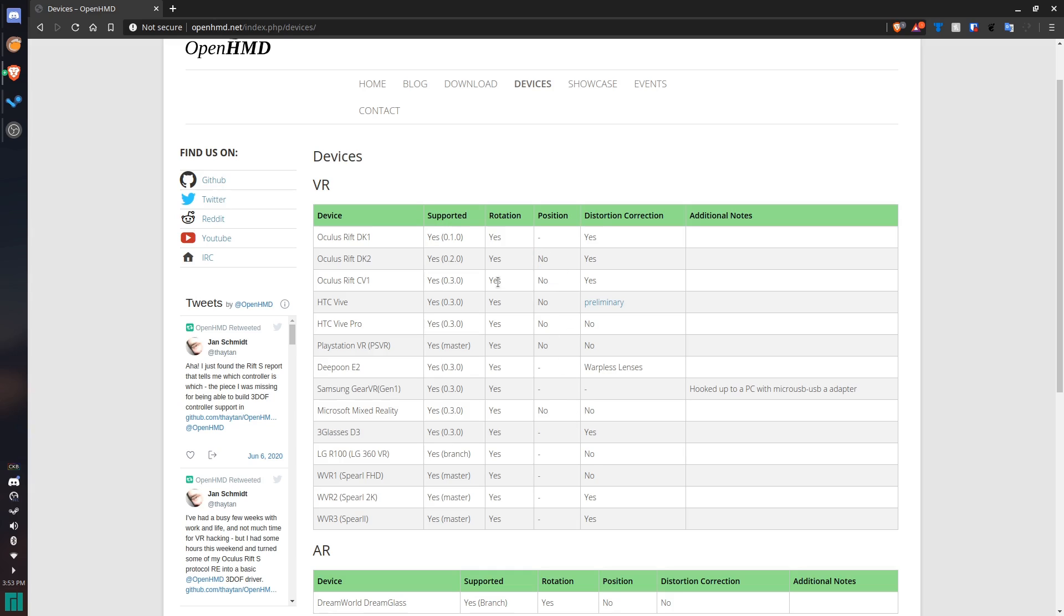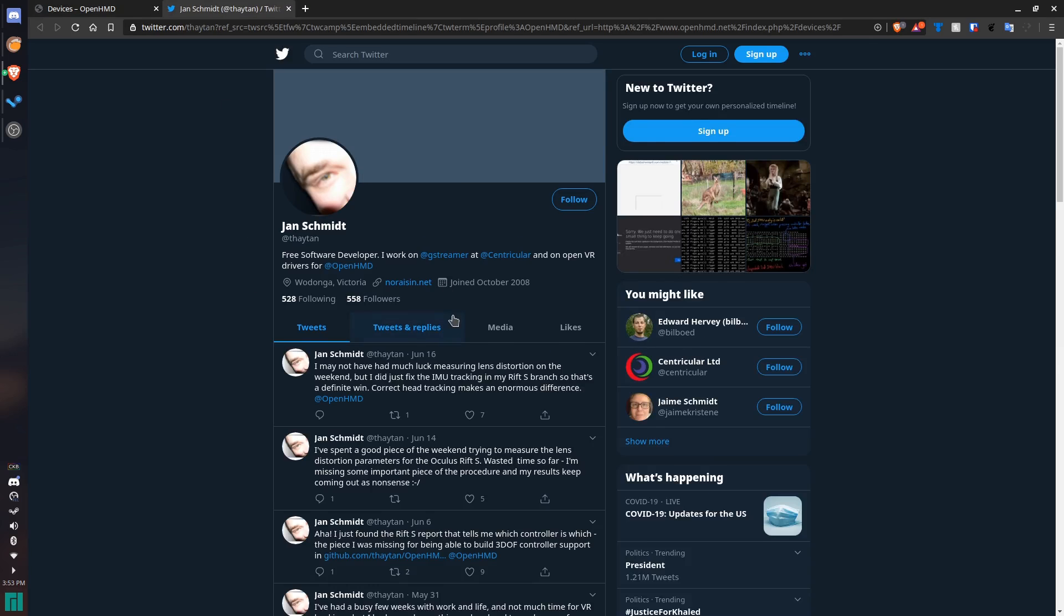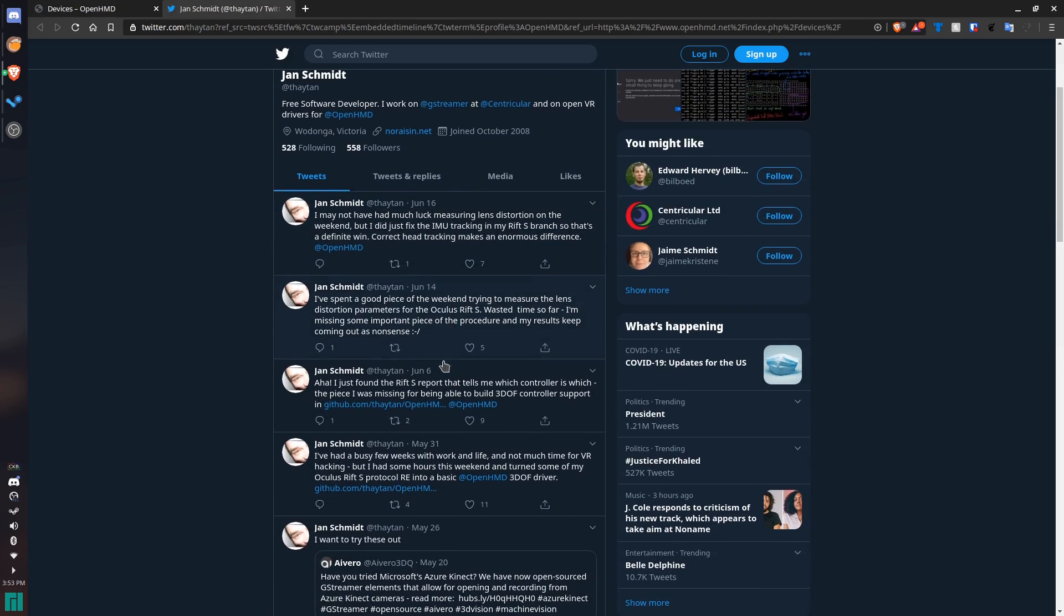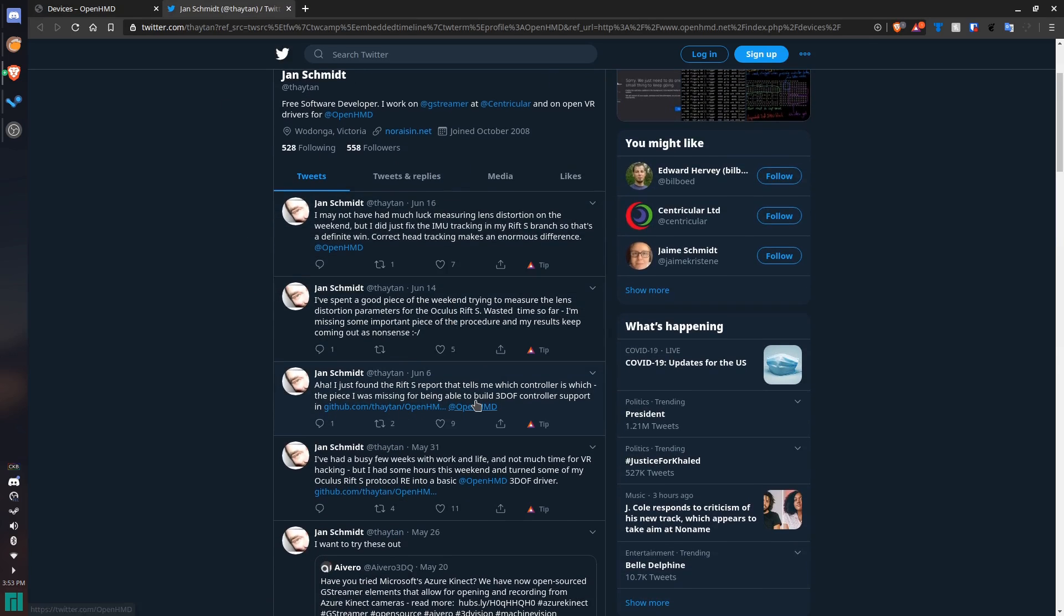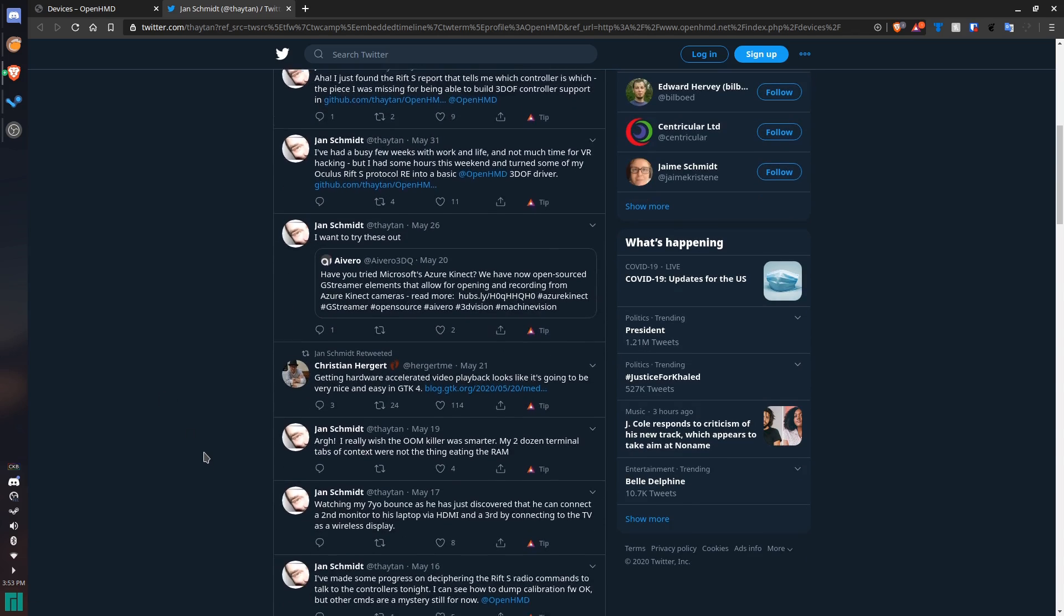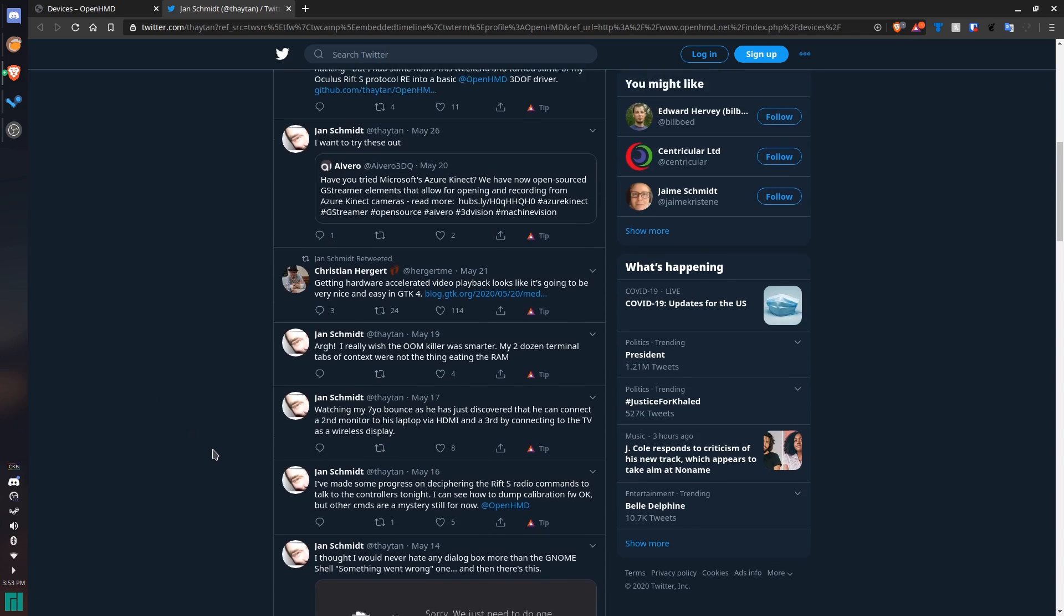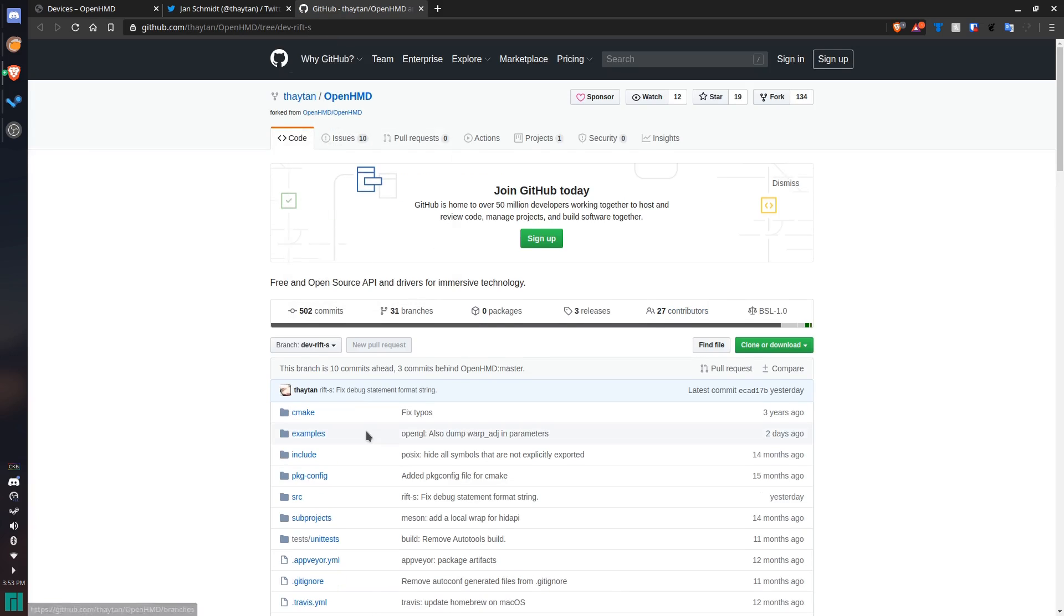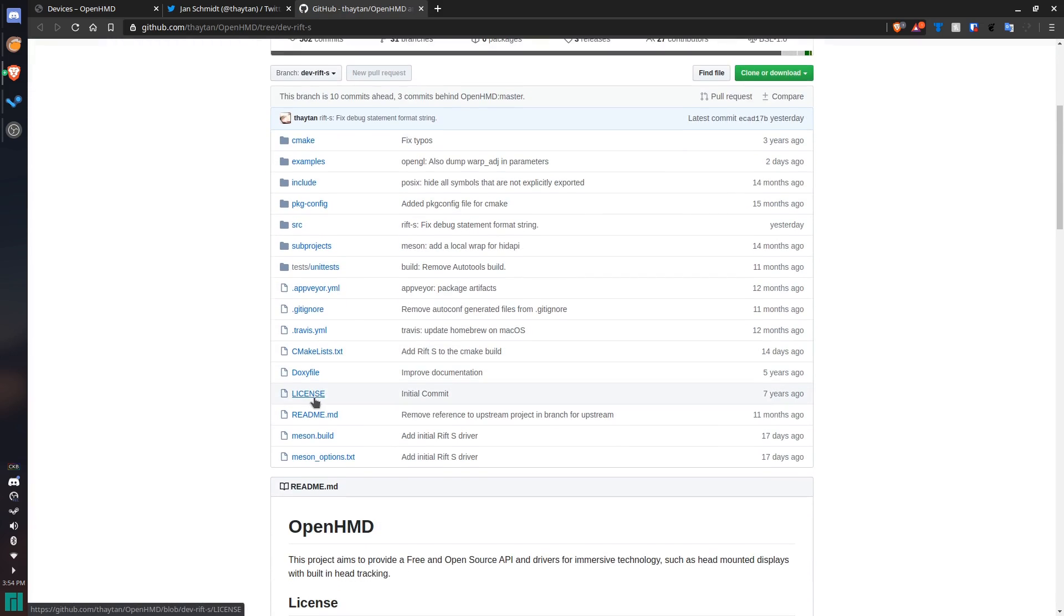But they are very close to getting positional tracking for all of these. And right now the Rift S doesn't exactly work. But this guy over here to the left, Jan Schmidt, if you look on his Twitter here, he's actually been working for the past month. He's actually gotten a very early version of the Rift S drivers working, which is really cool because it's a lot different than all the other headsets because it doesn't use base stations. It actually uses cameras inside the headset.